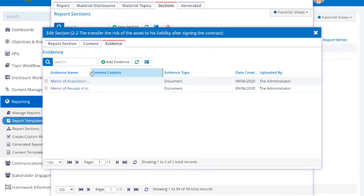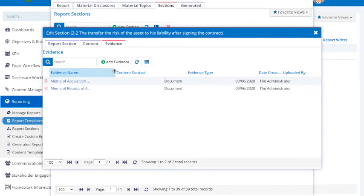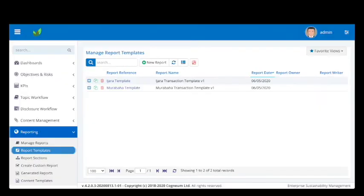Here we see an example of the Ijara transaction template. A user creates a new Ijara transaction simply by copying the template.